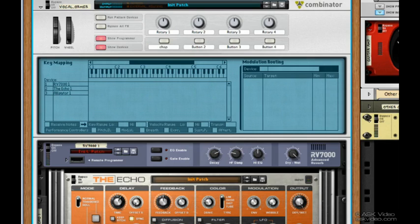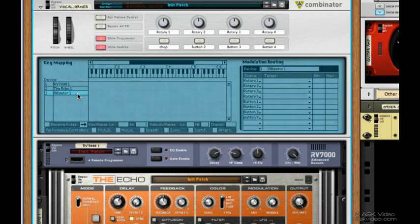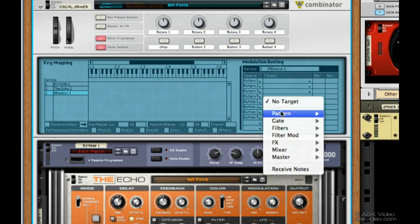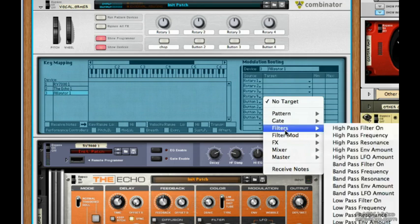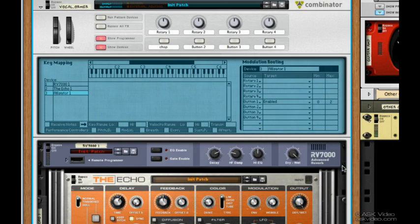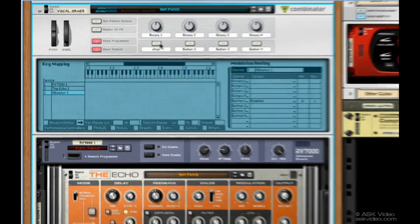Click on the Alligator. Go to Button 1. Go down to Master. Enabled. Now let's turn on the Chop button and see what happens.